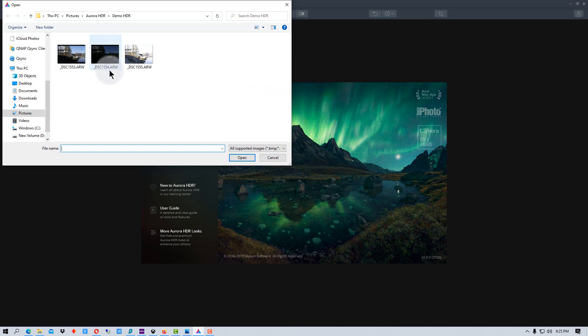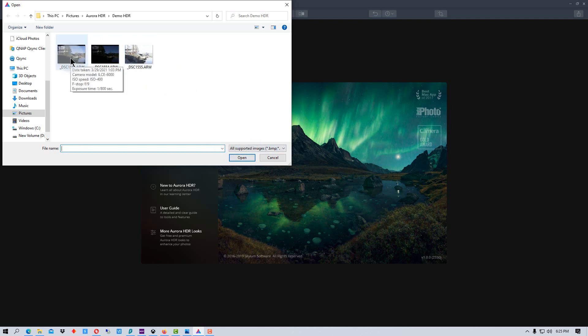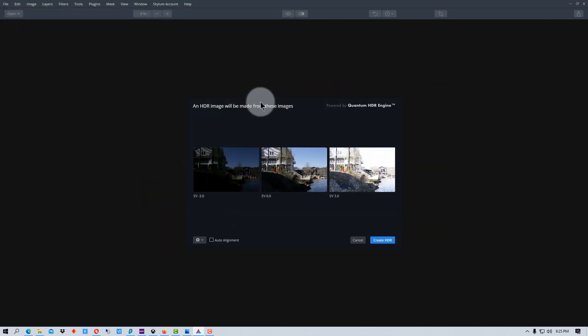In this case I have three images I'm going to combine. You can combine more images if you want. We have the normal, three steps under and three steps over. So I'm going to hold down control and select all three of these and click open.